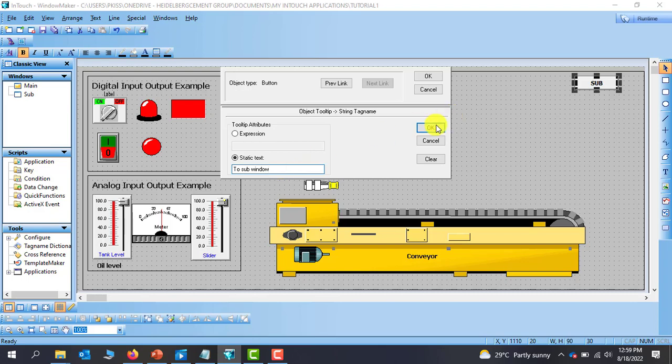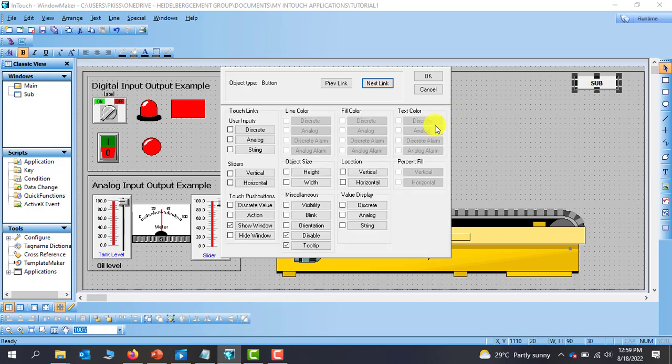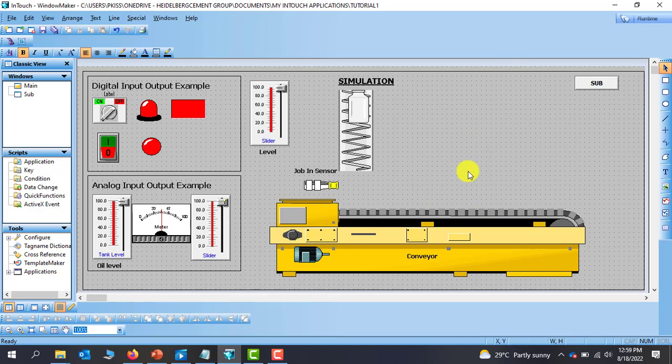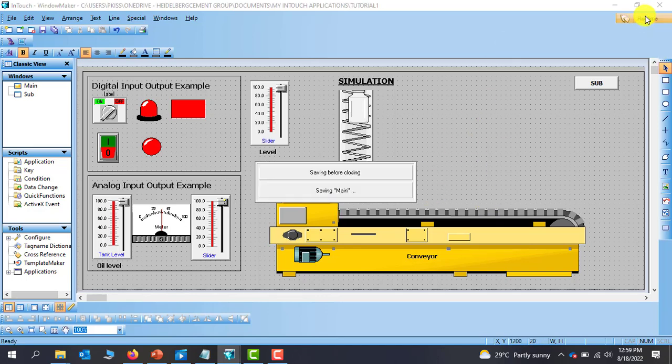Click on OK and then OK again. All right, so we can go to runtime and then observe.